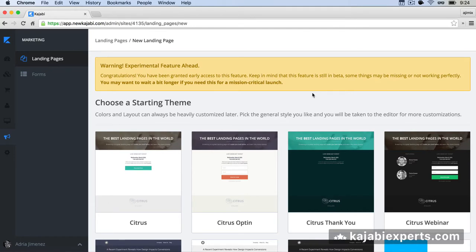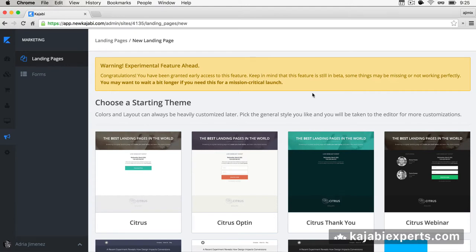Another use for a landing page is as a product or sales page. If you're selling a course, product, or membership and don't want to use Kajabi's built-in sales pages, you can use a landing page instead. You can also use landing pages just as they are — create as many as you want and direct people to them via menu, email, or however you want.